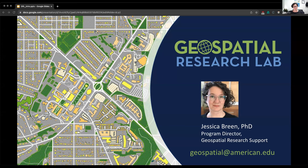I'm Jessica Breen. I am the Program Director for Geospatial Research Support in the library here at the university, and I run what's called the Geospatial Research Lab. Today I'm going to talk to you about some of the tools and resources available through the Geospatial Research Lab.